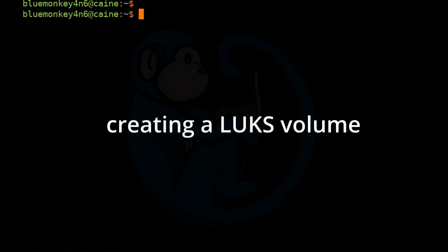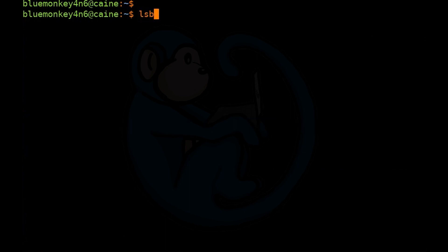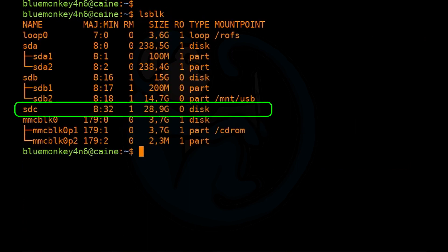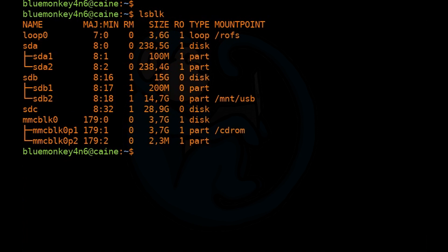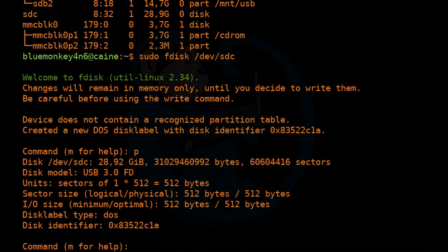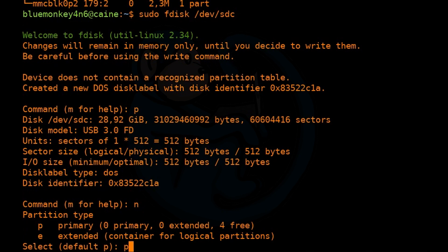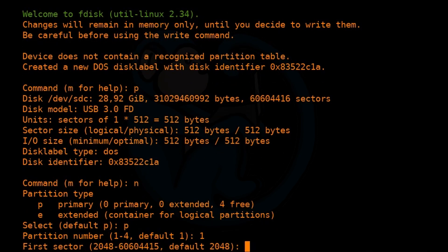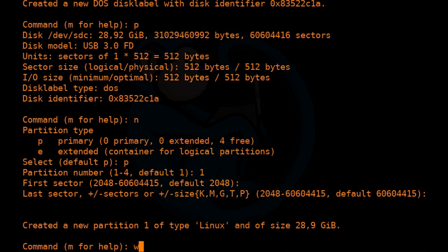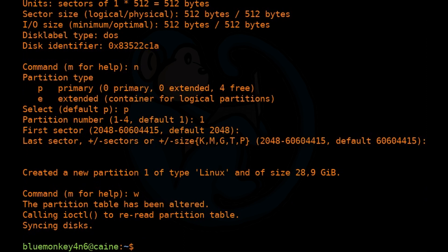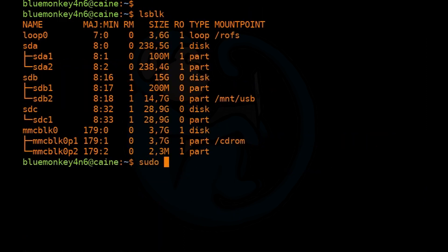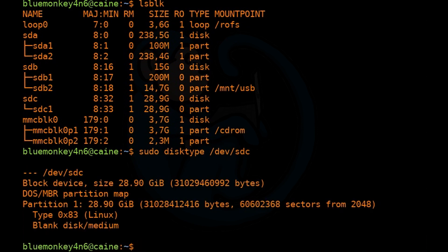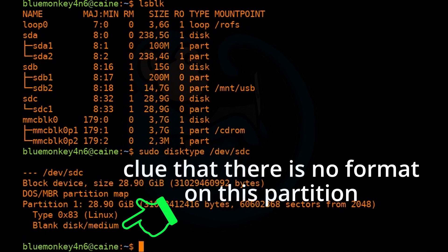Now let's go ahead and create a LUKS volume. Starting with lsblk to see what we have — SDC is the drive we're interested in. The first thing I'm going to do is partition it: sudo fdisk /dev/sdc. I'll step through and create a new partition, taking all the defaults, which creates one large partition of type Linux. After that, sudo disktype /dev/sdc confirms there is one partition that we have not formatted yet.